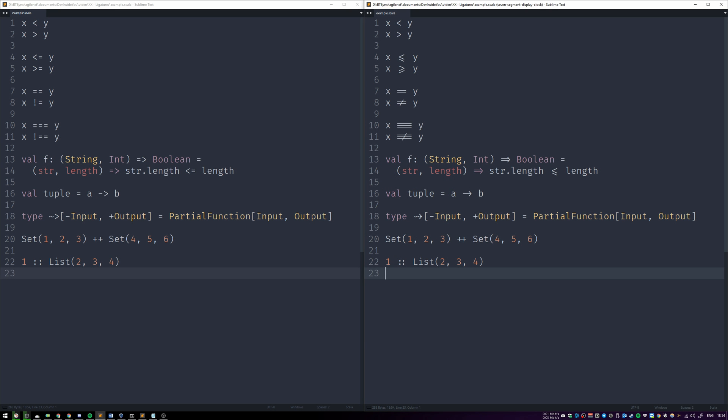First things first, fonts are distributed in files that you simply download and install on your computer, or to be more specific, into your operating system like Windows, Linux, or Mac OS. Once installed, you can use the font from any text editor of your choosing.